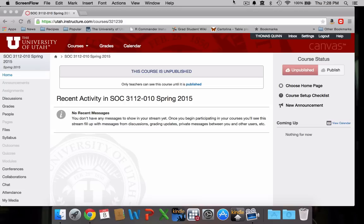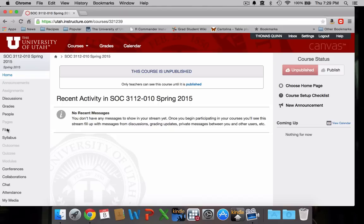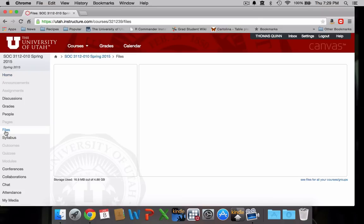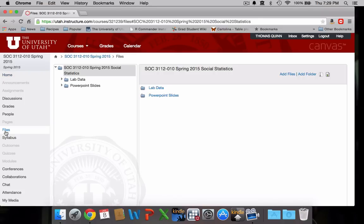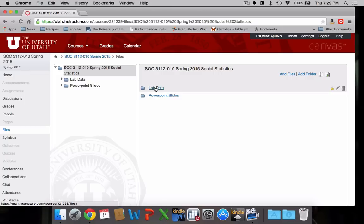So you're going to start by going to our Canvas homepage. I'm not really sure what yours looks like. This is what the instructor's homepage looks like. So I'm going to go to our course and I'm going to go to the files section and from here I'm going to go to the lab data folder.